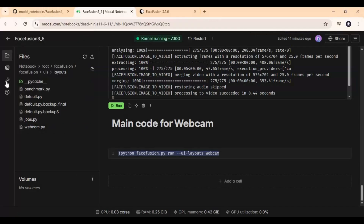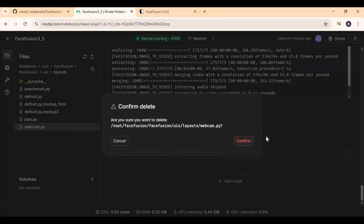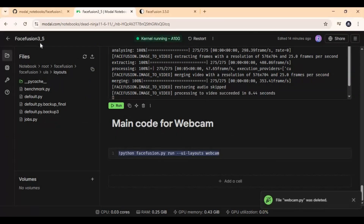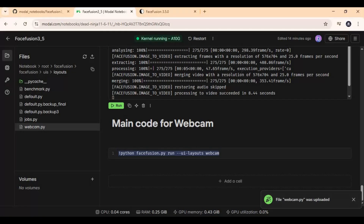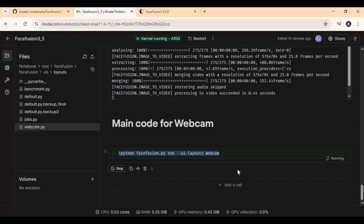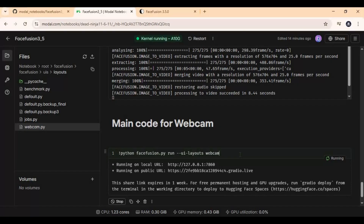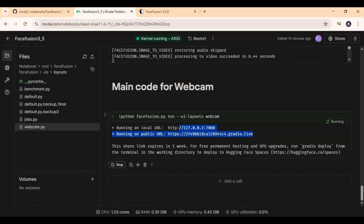Now delete the webcam.py file and upload the one you edited. Now run the webcam main cell. When you see the Gradio URL, copy and paste it in any web browser to launch FaceFusion webcam.